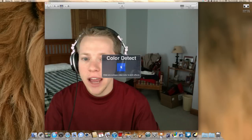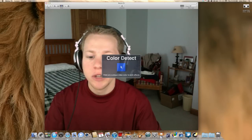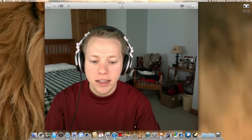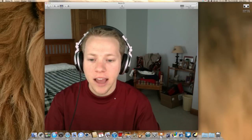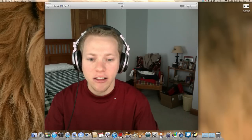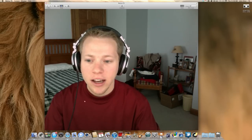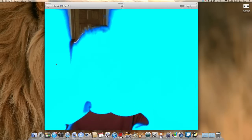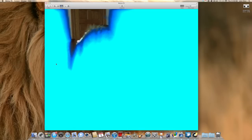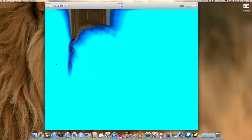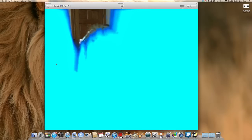Next we have Color Detect, which lets you select any color on the screen and that color will have the effect applied to it. I selected white, and everything that's white has the effect, so pretty much you can't see me here.